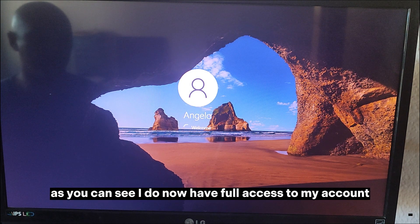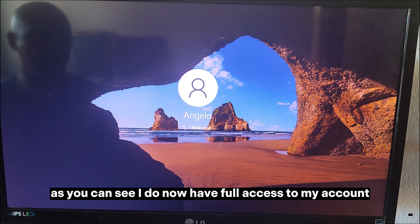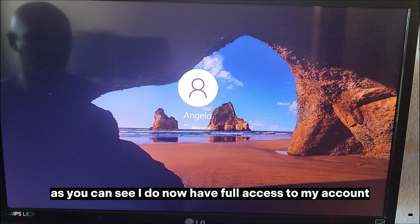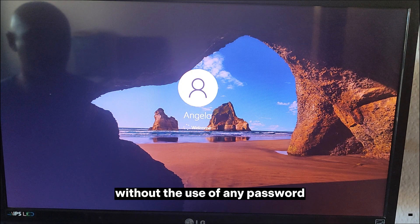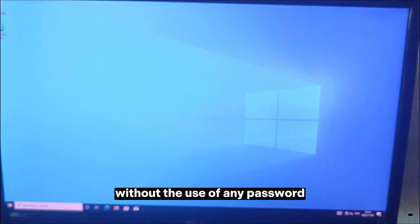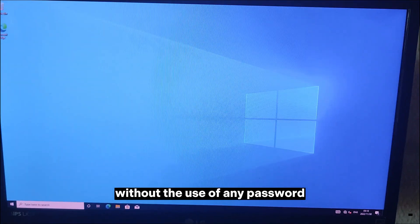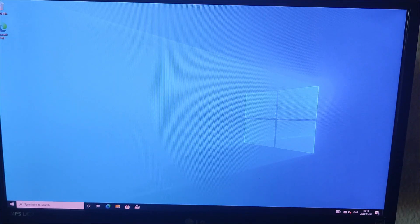As you can see, I do now have full access to my account without the use of any password.